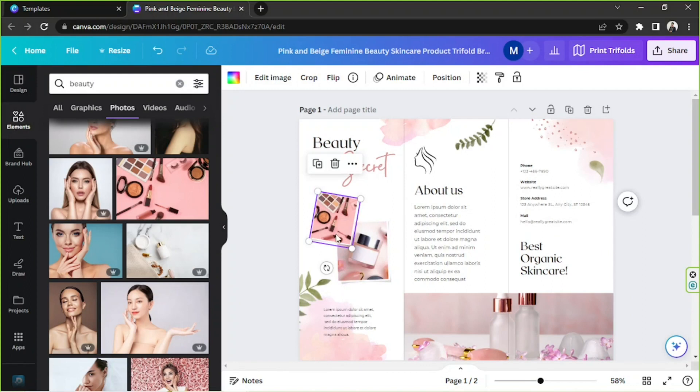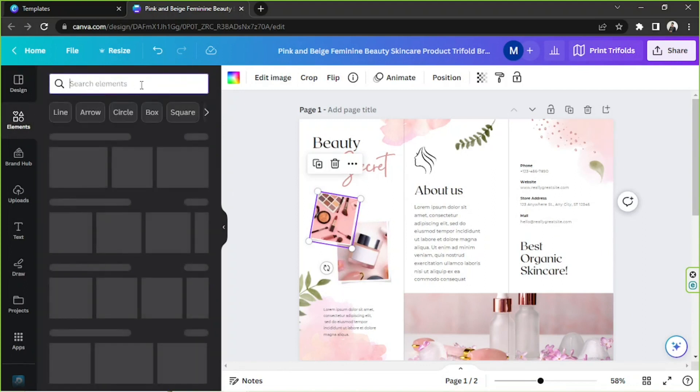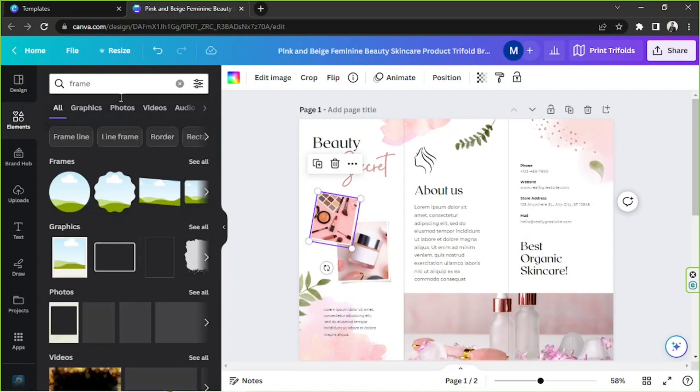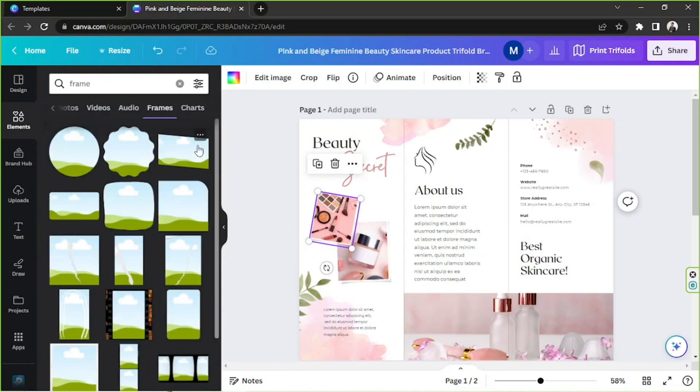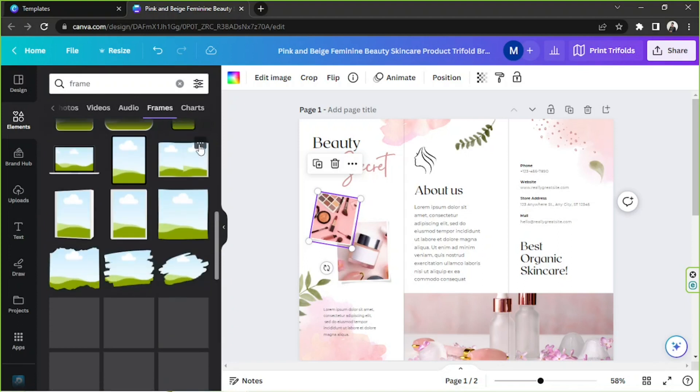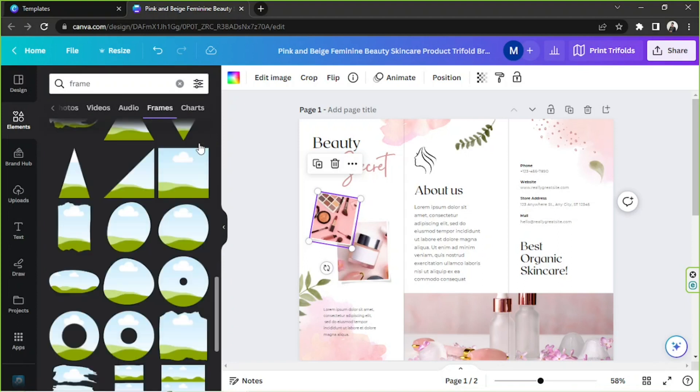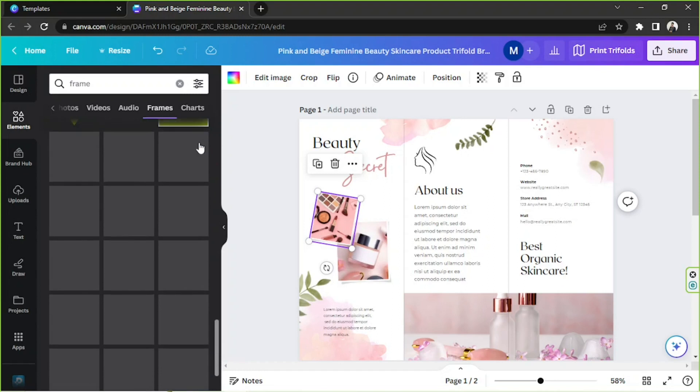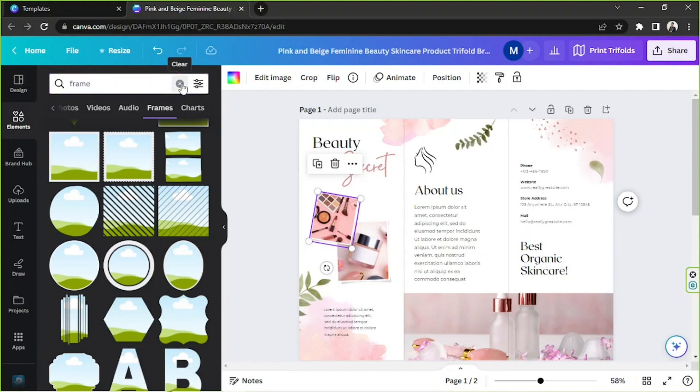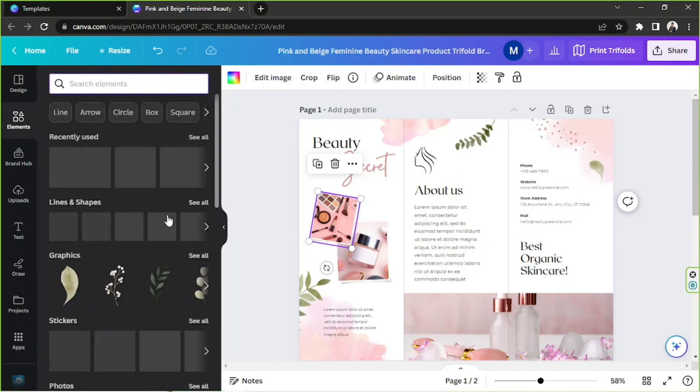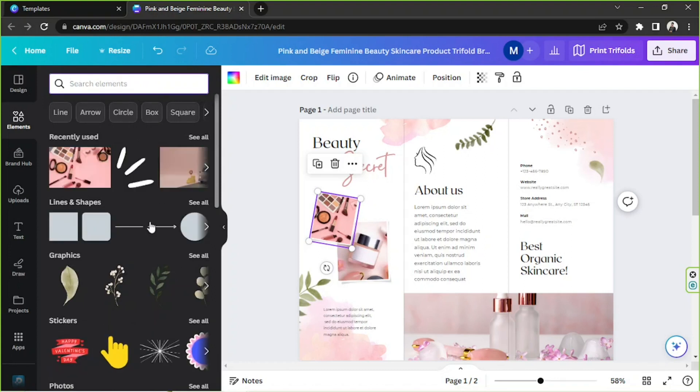In case you don't really like the frame, then you can just go to the search button here and type in frame and then click on see all, and you'll be able to find frames over here. Now if you're looking for a specific frame, just make sure to delete the keyword but do not press this X button. If you do, you'll be routed to the element home page.